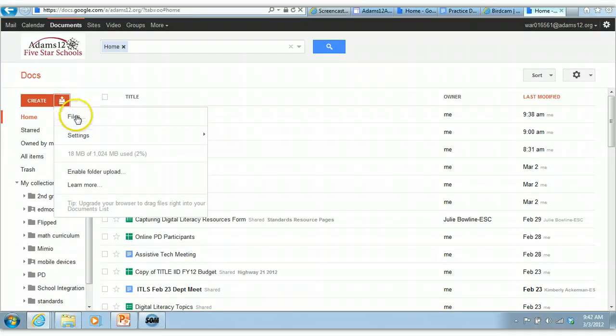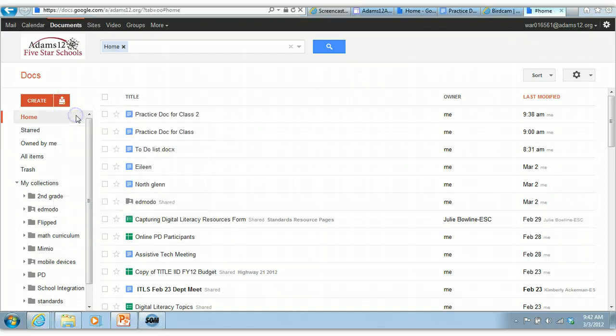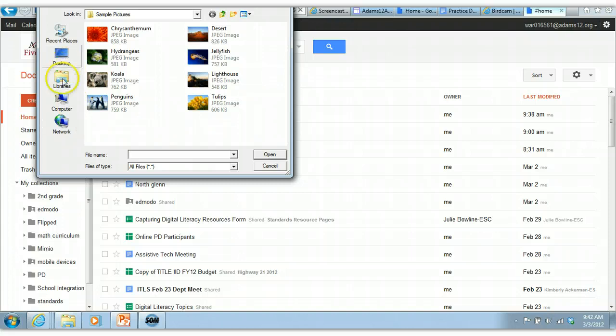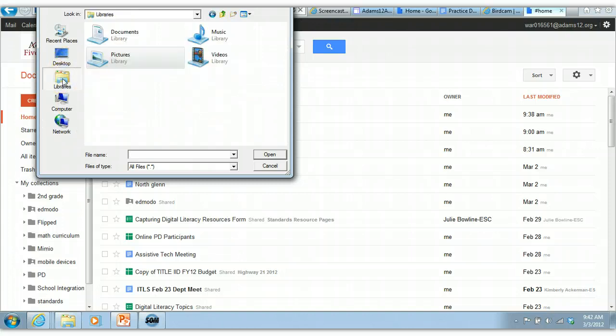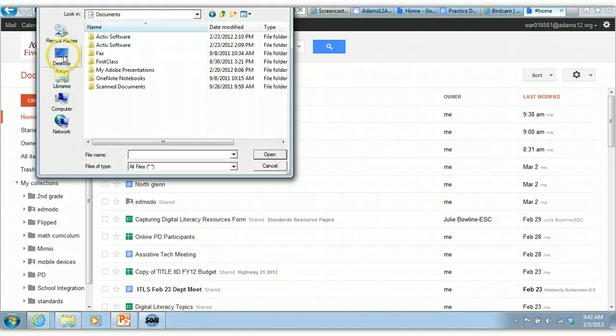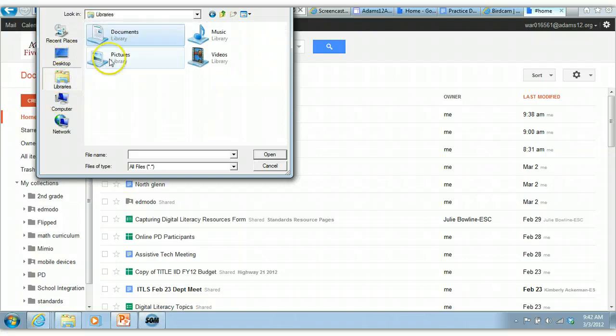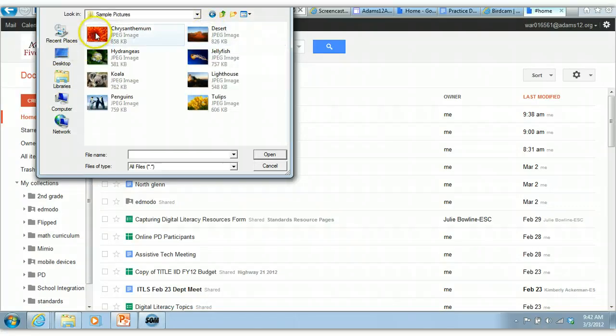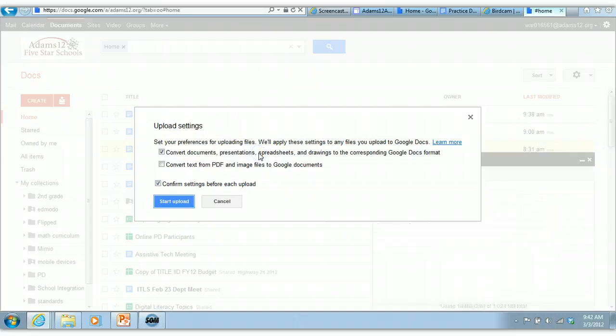And basically you can go to upload files and you can upload whatever type of file you want: an image file, a Word document. I'm not sure if I have anything on here to upload, so we're just going to upload a picture. So you find the file you want to upload and you click on it and you click open. Now you do have these choices.